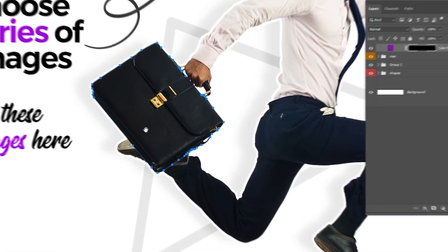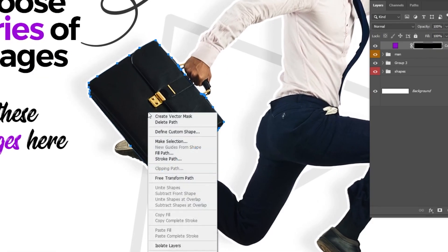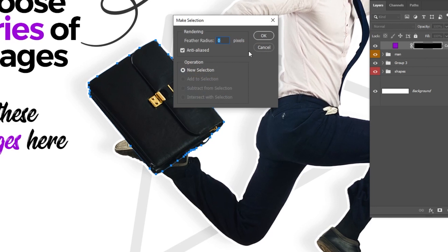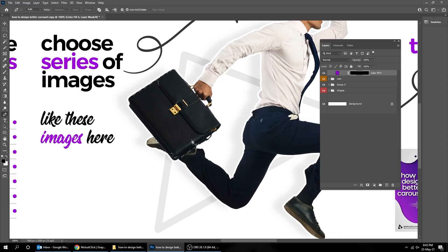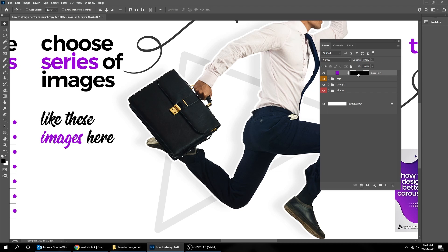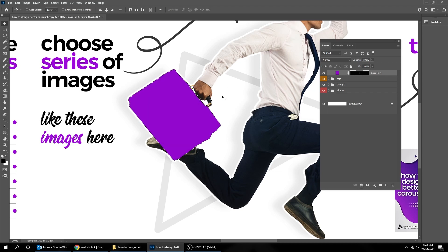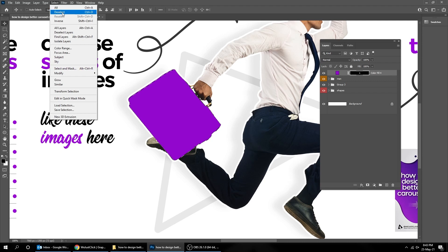Now right-click and choose Make Selection. Click on the mask and press Delete. Go to Select and choose Deselect.